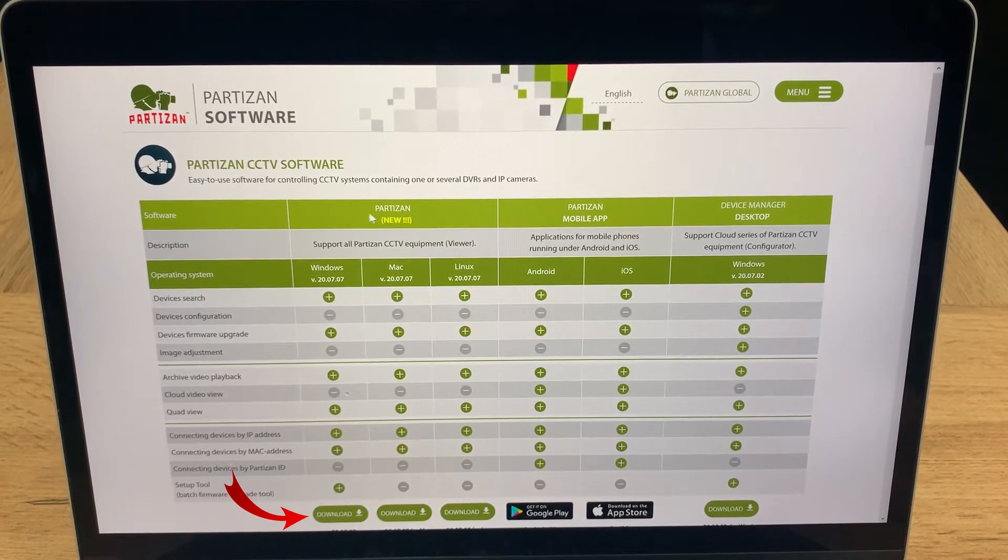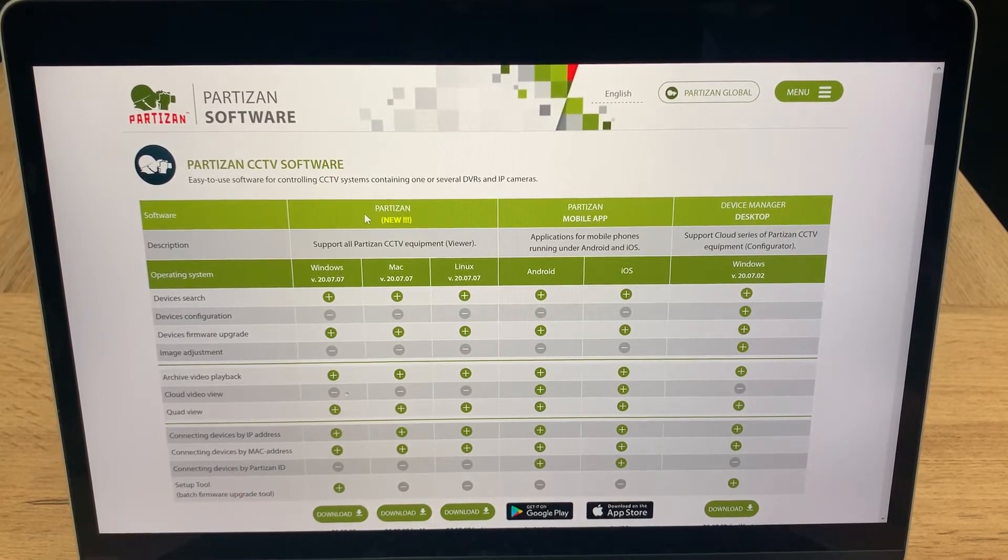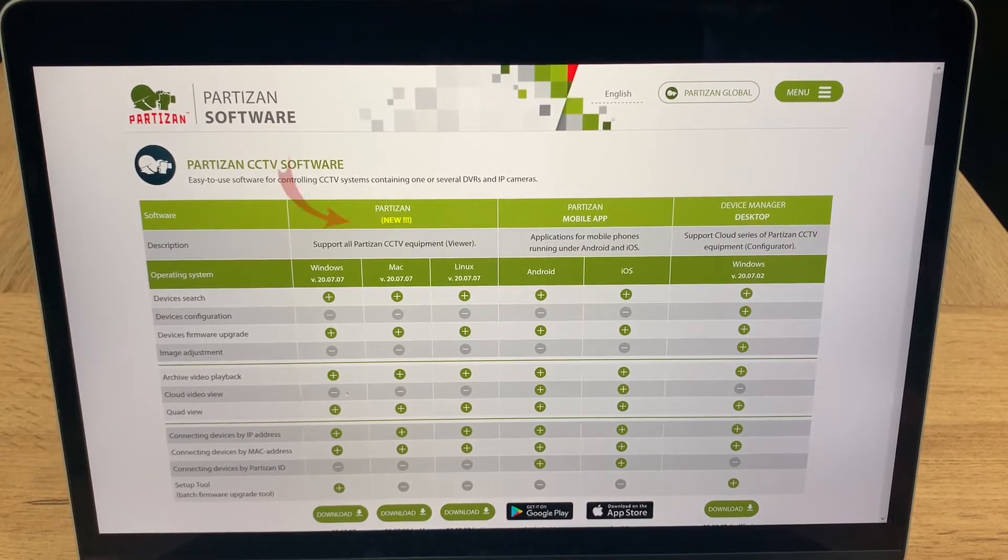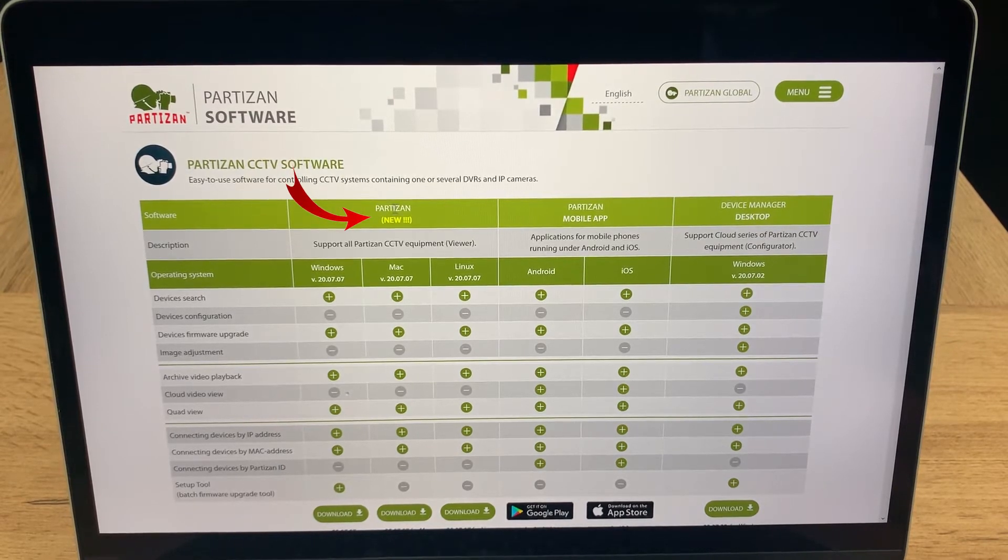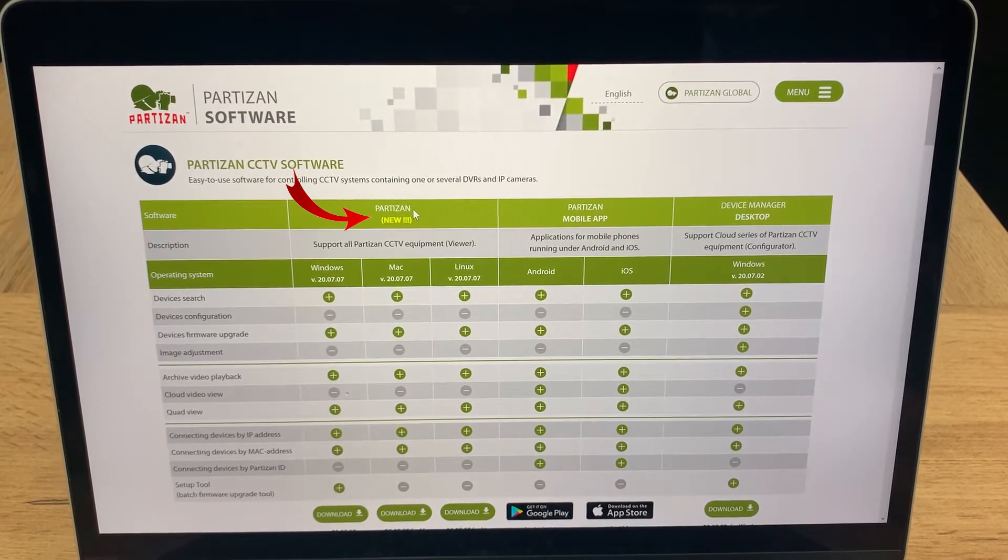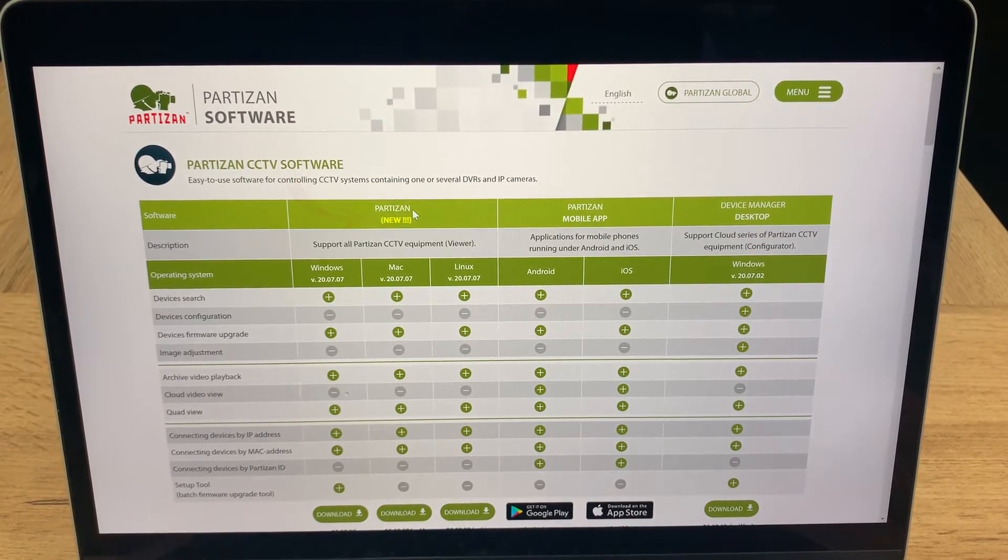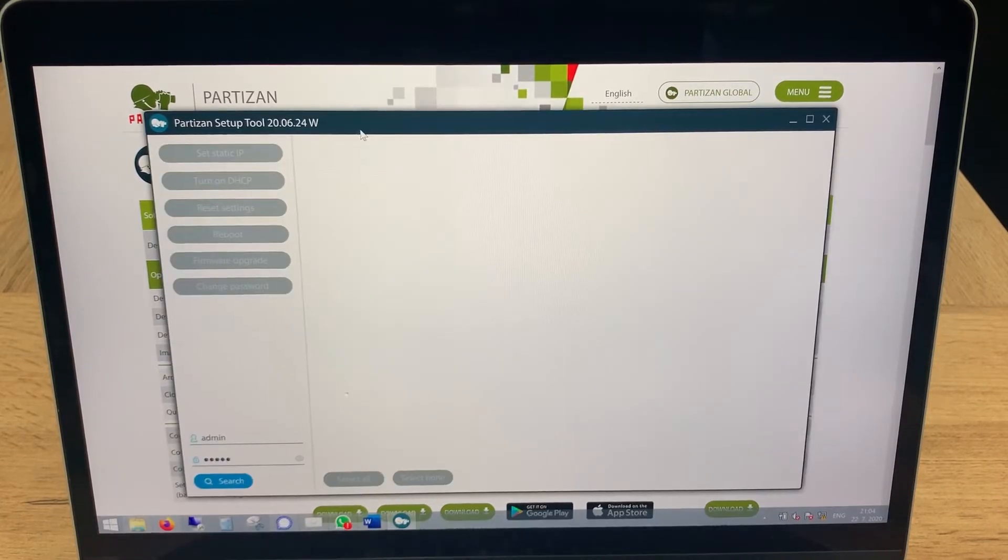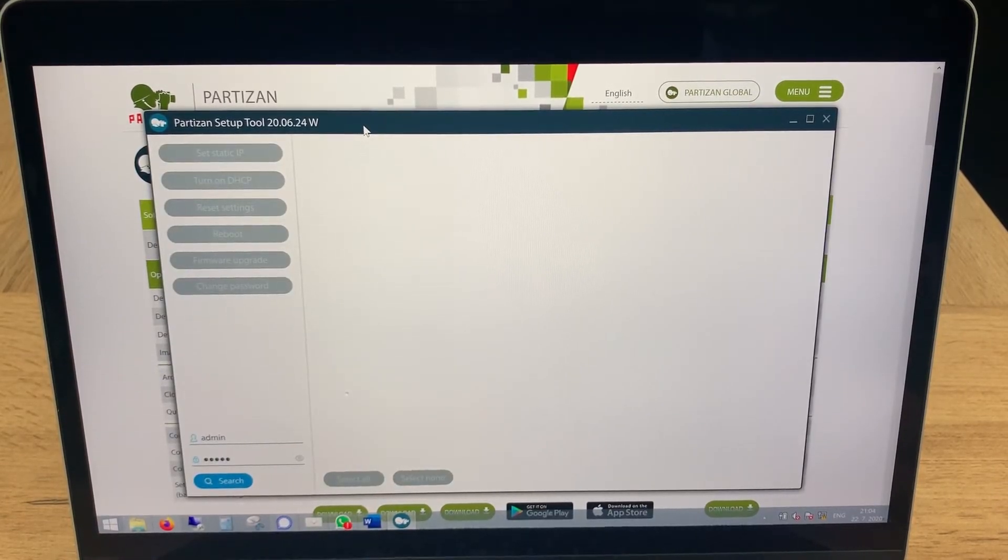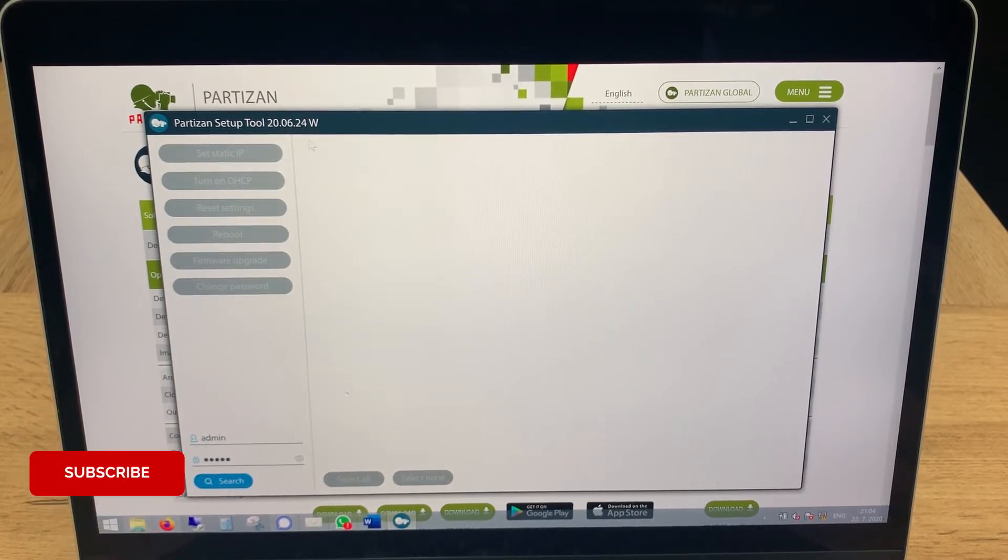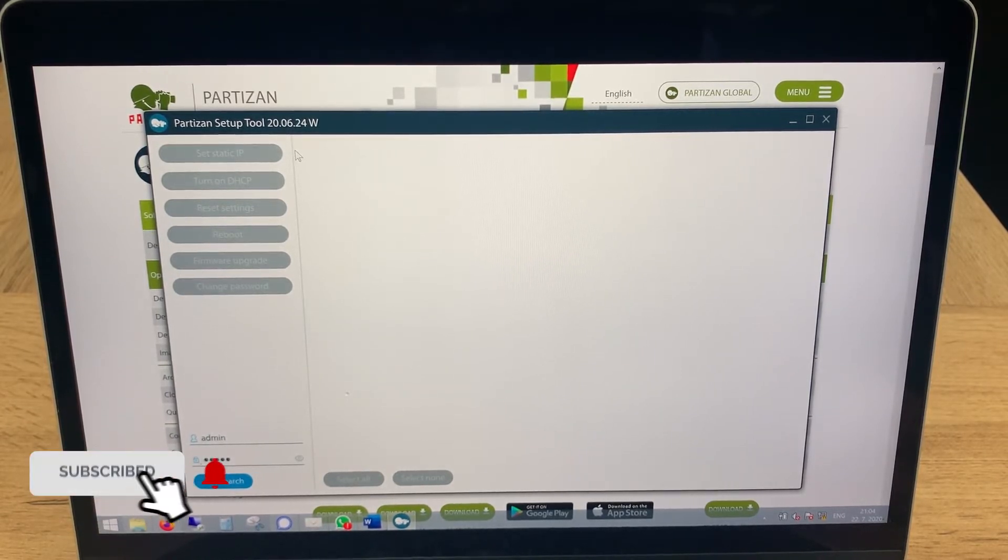After that you will have two softwares. First one will be definitely this Partisan, and the second one will be Partisan Setup Tool. Partisan Setup Tool is the professional software for installers and engineers which can make your life much easier.